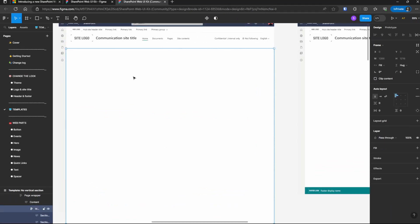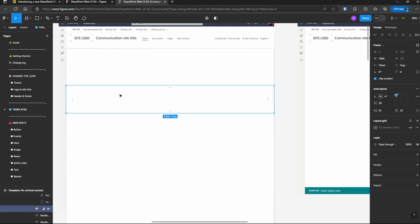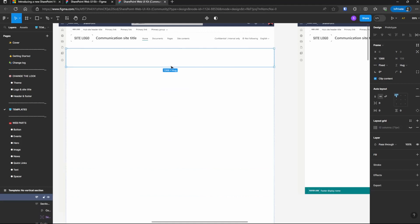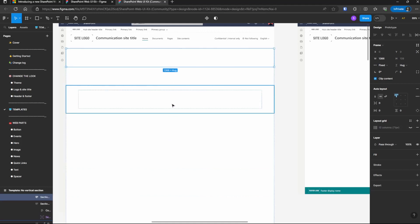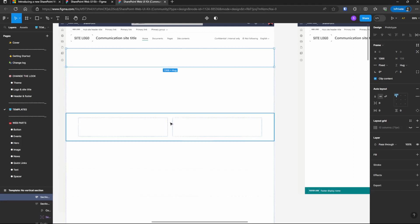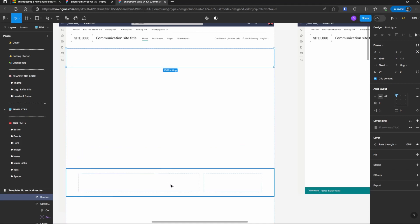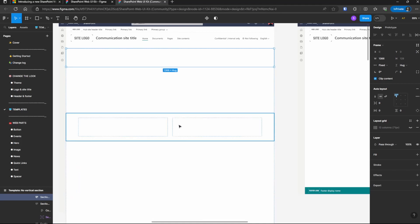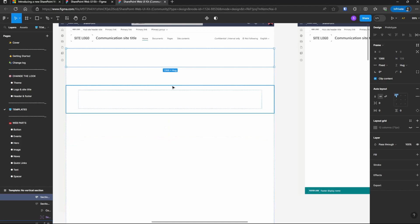But if you start double clicking in here, you'll see that there are sections in here. And if you just hover with a mouse, it'll highlight those sections and you'll see what the column layout is for those.